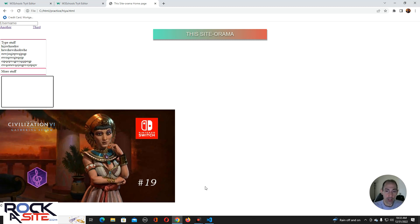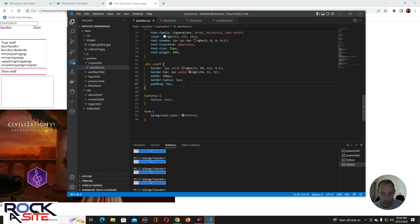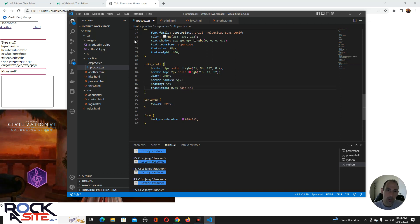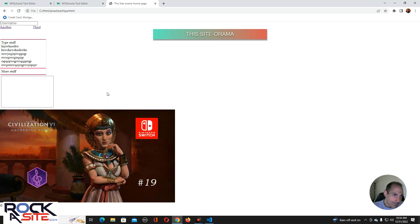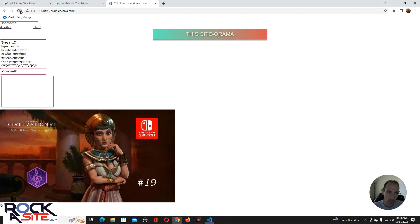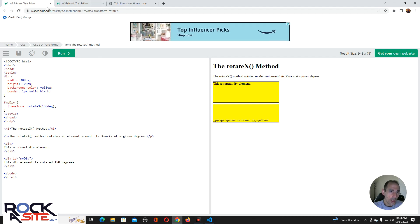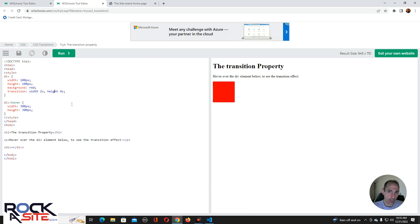One thing we can also do, which I was mentioning before, is transitions and transformations. With transitions you can have fade in, fade out, things turn upside down — all sorts of stuff. So with div stuff we can do a transition and give it an interval, like two seconds, ease in. We're not really telling it to do anything yet — it's just there.